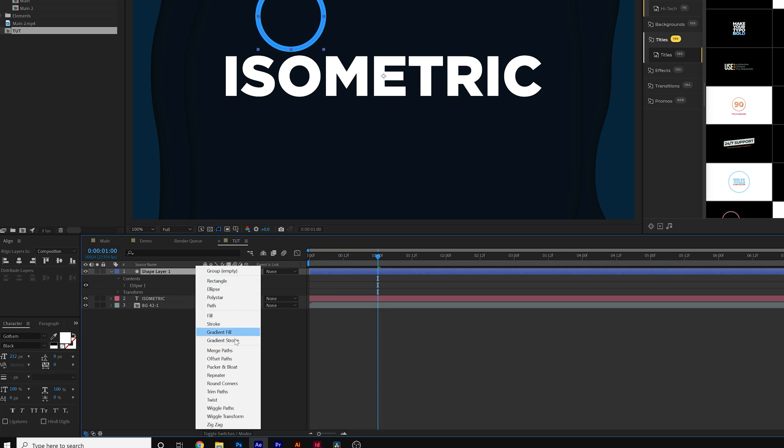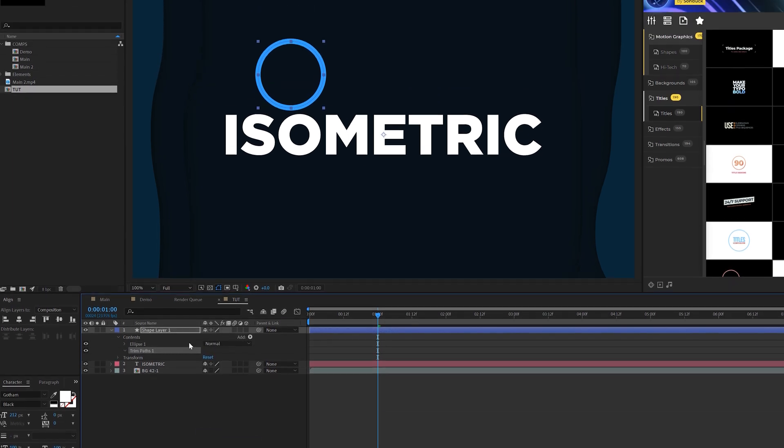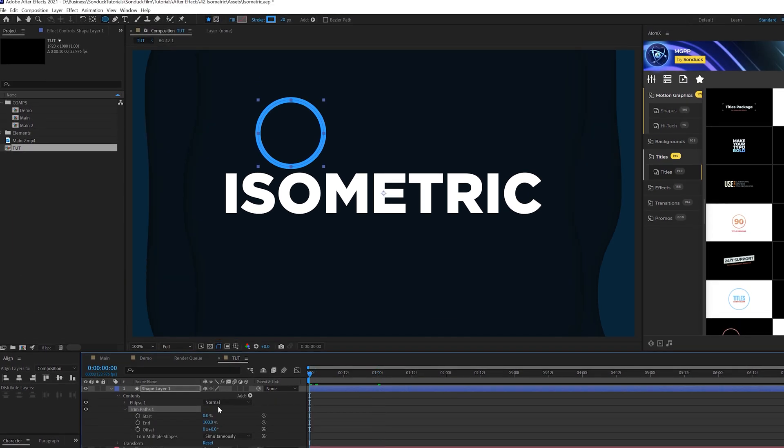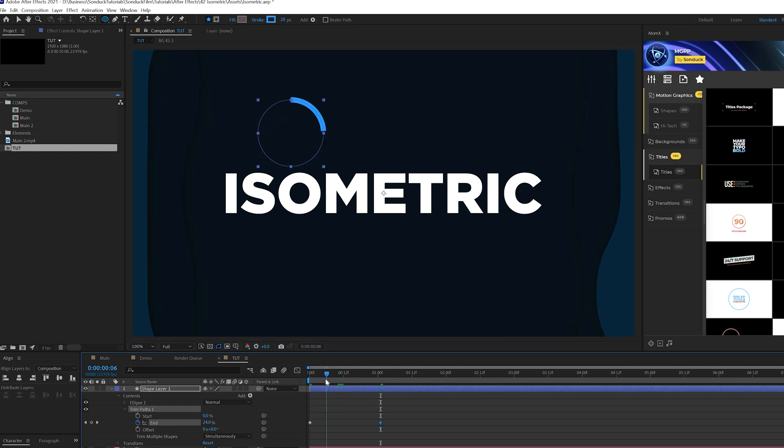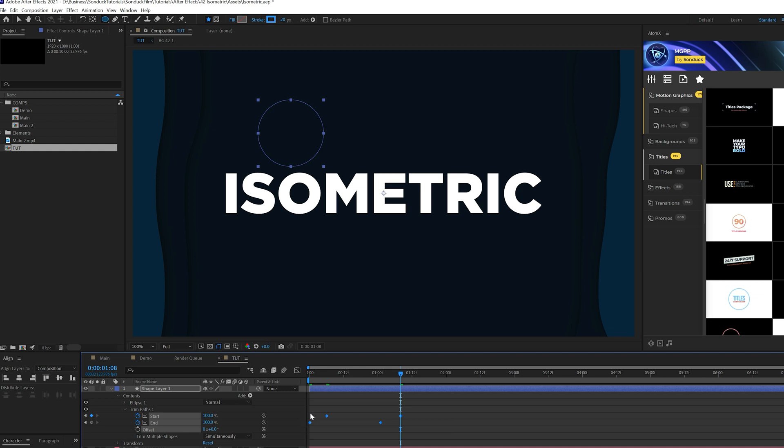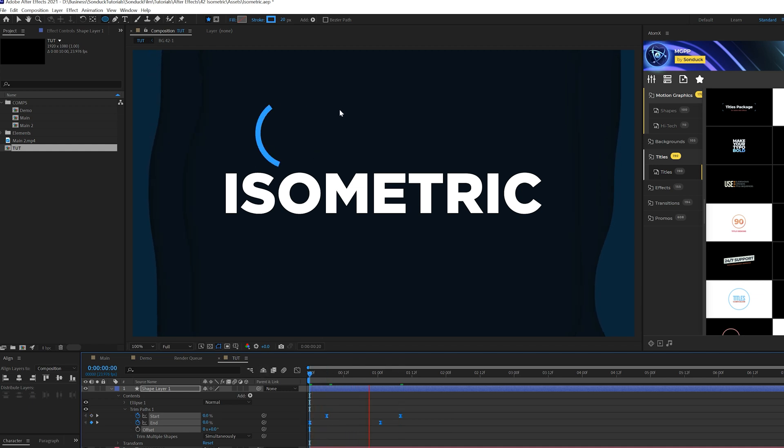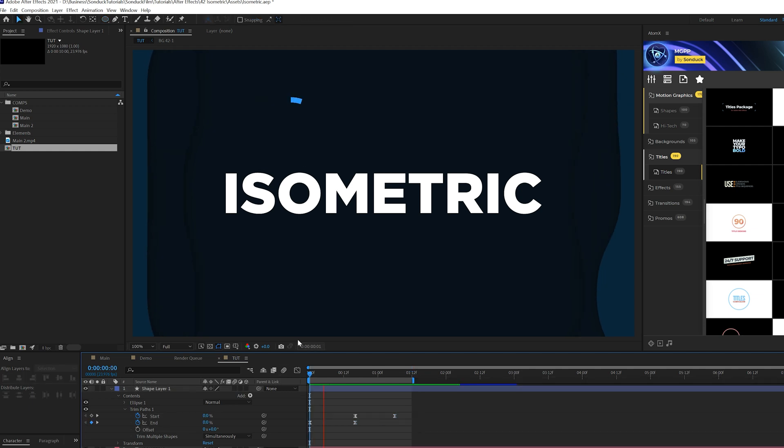I'm going to come here to add and just add a quick trim path to this and we'll open this up. Set the end percent to zero, add a keyframe for end, and we'll move forward by a second and set that up to 100%. Go back a little bit and add a keyframe for start. Move forward past our first keyframe and set that up to 100%. So what's going to happen here is we're going to have a circle just animating in like that. And we have a nice little circle animation here.